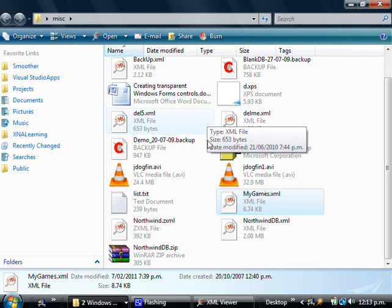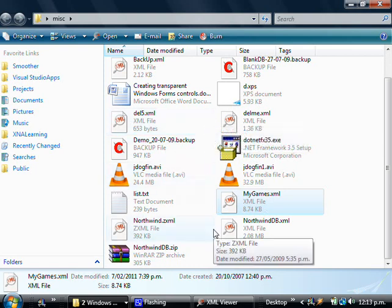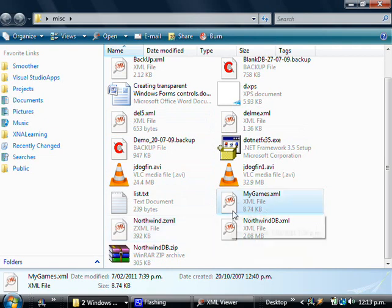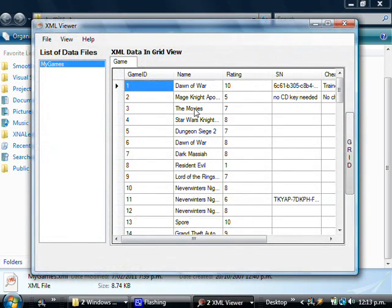First of all, you can load up an XML file through the program. And second of all, you can assign XML Viewer as your default XML editor. Once you've done this, all you need to do then is double-click on any XML file and it will load.